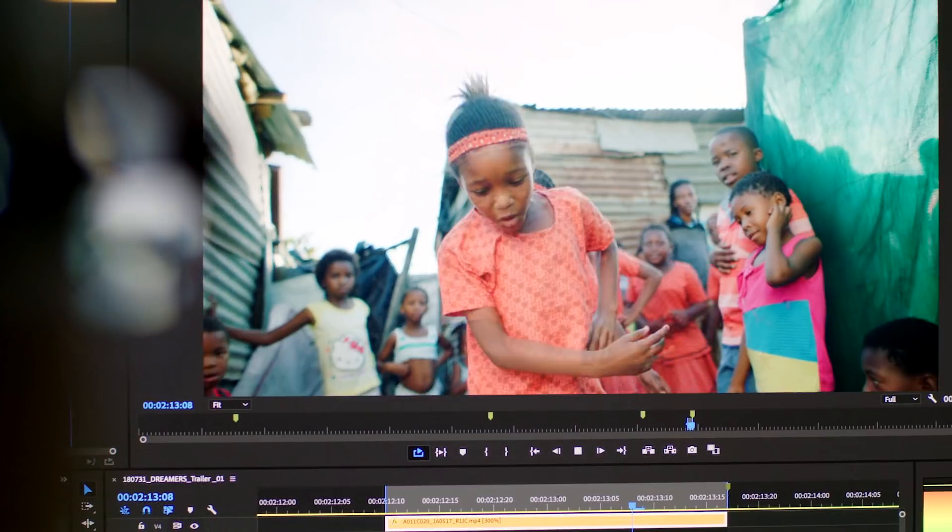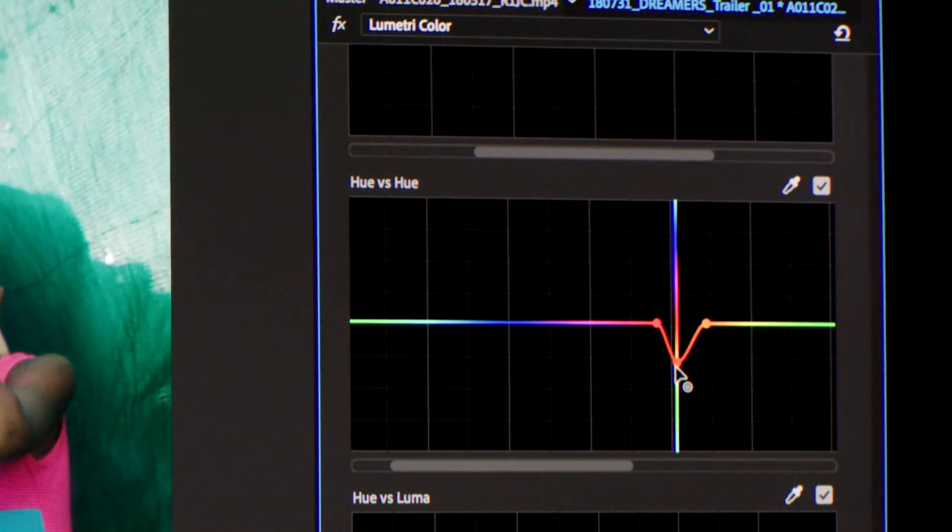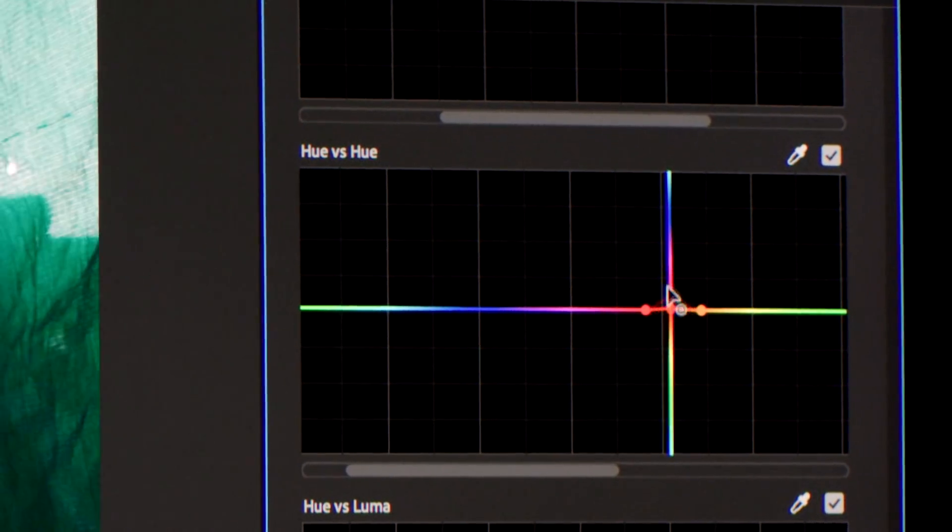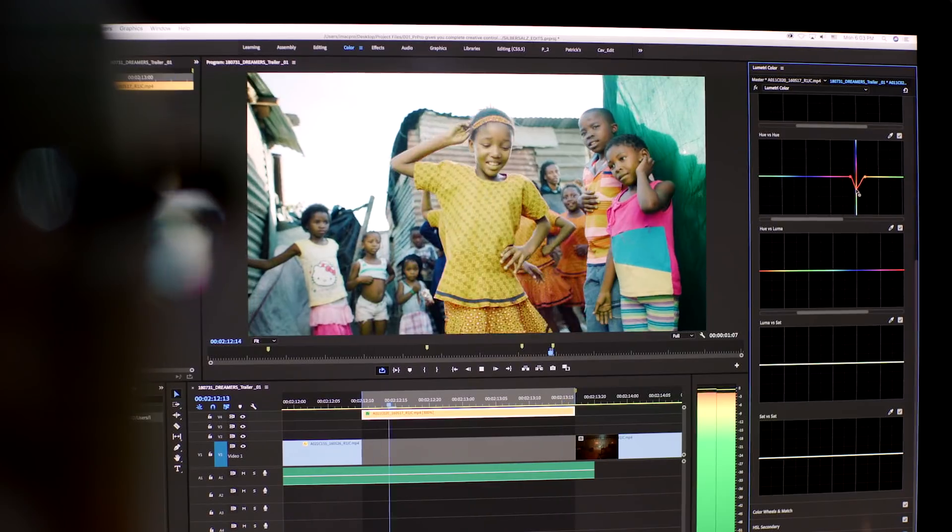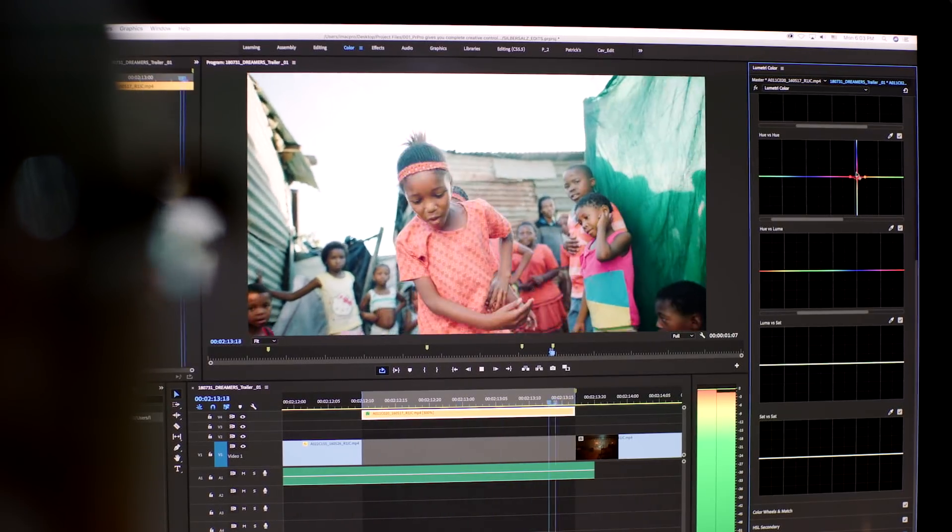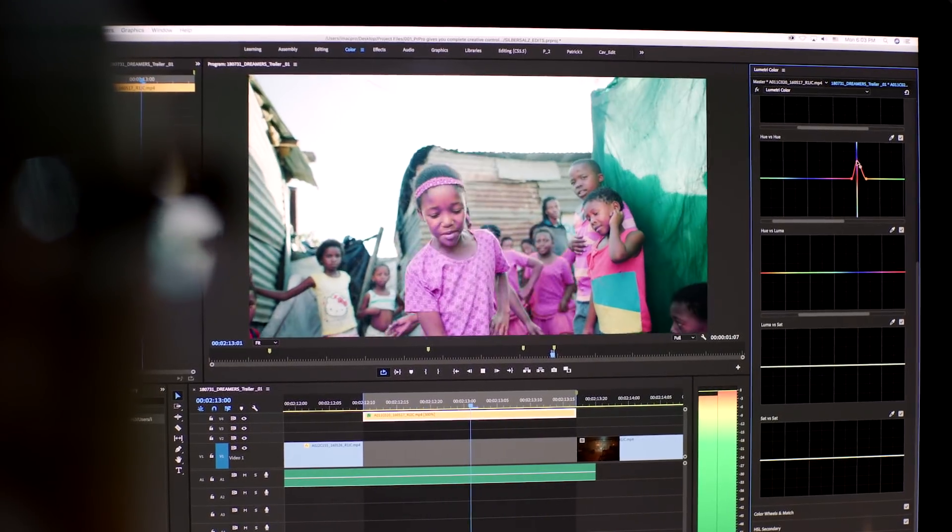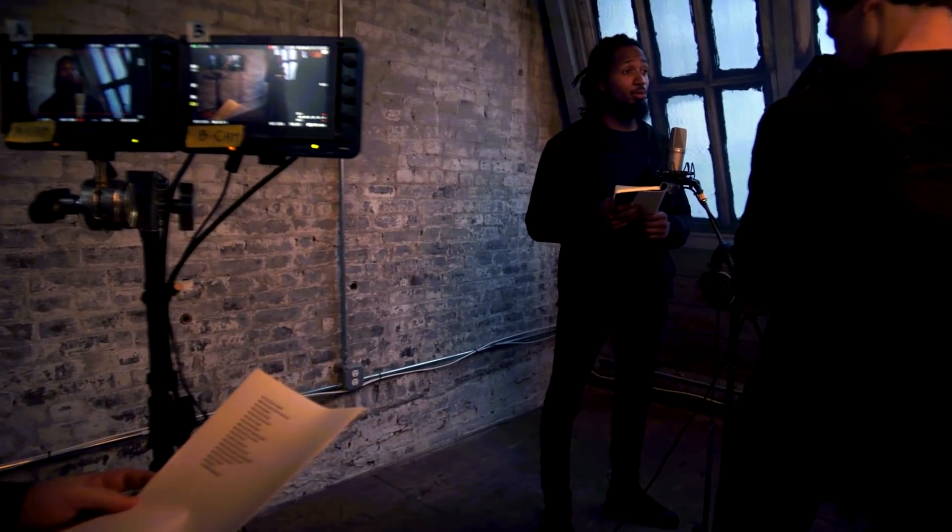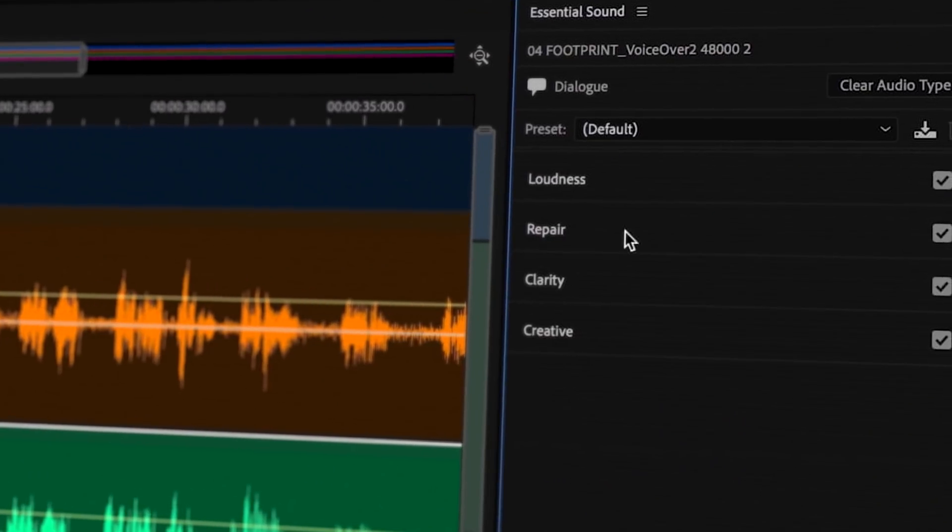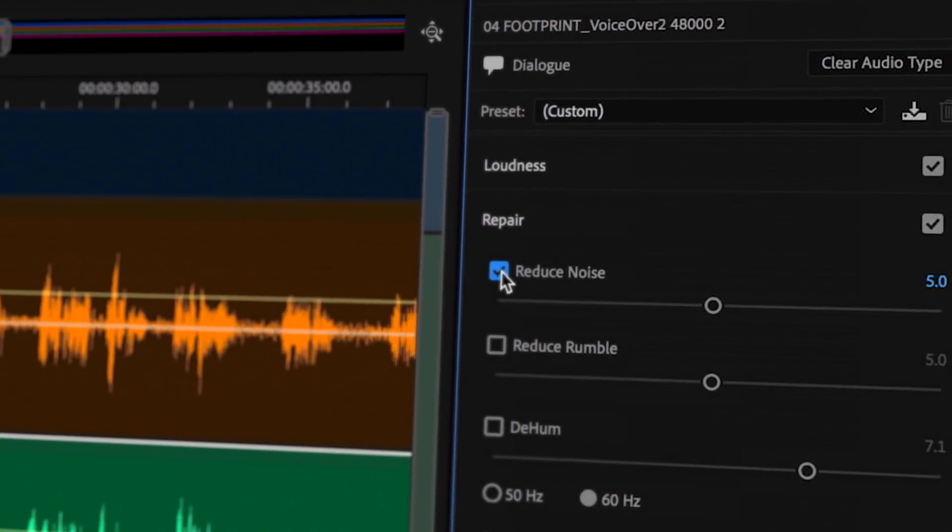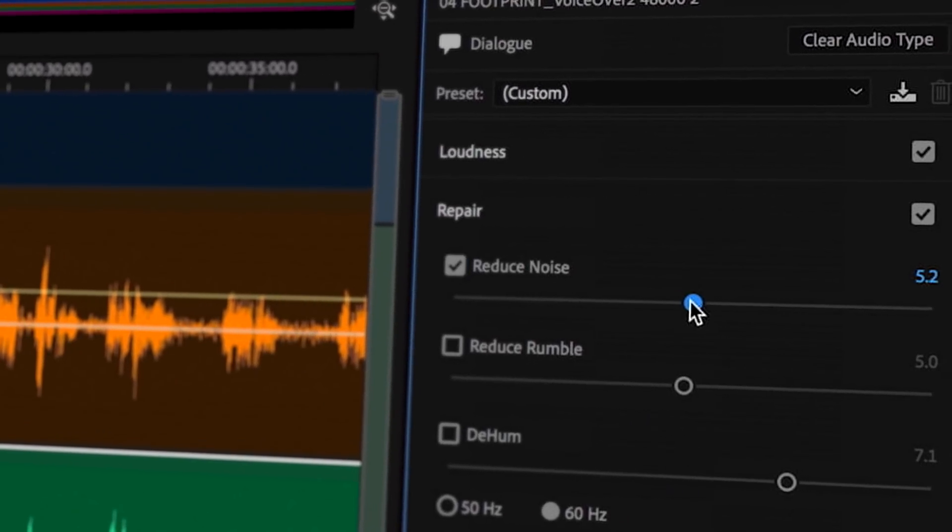With integrated workflows, Premiere Pro gives you complete control, so you can do everything you need without leaving your timeline. And Adobe Sensei AI technology helps you work faster by automating many of your time-consuming tasks.